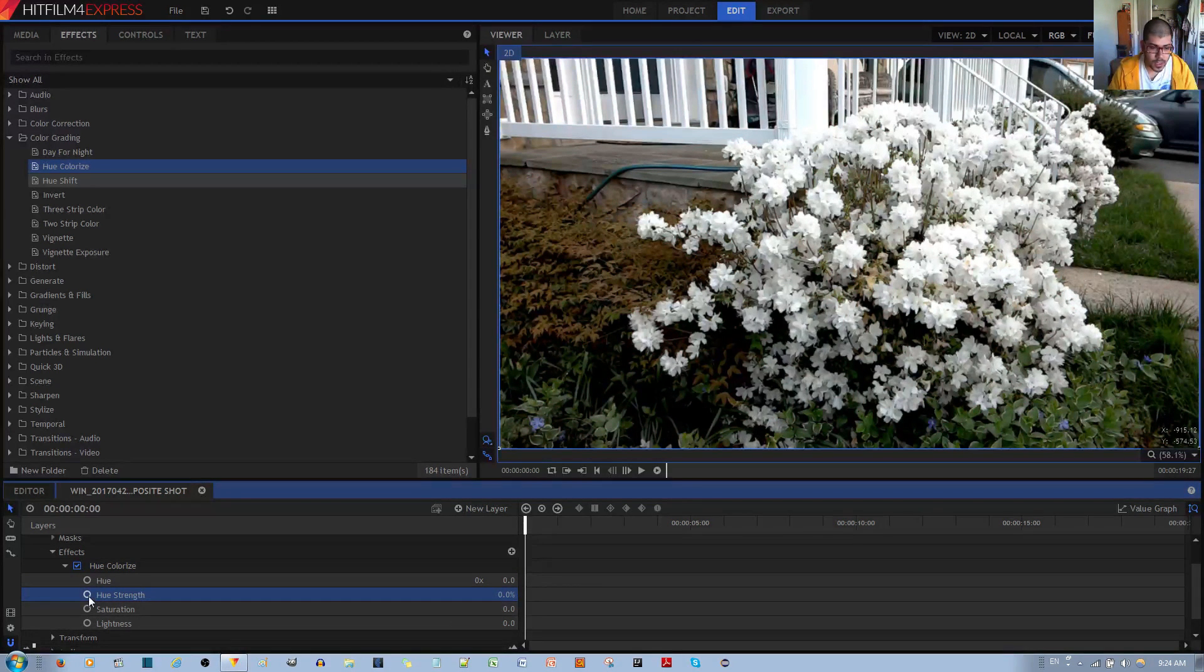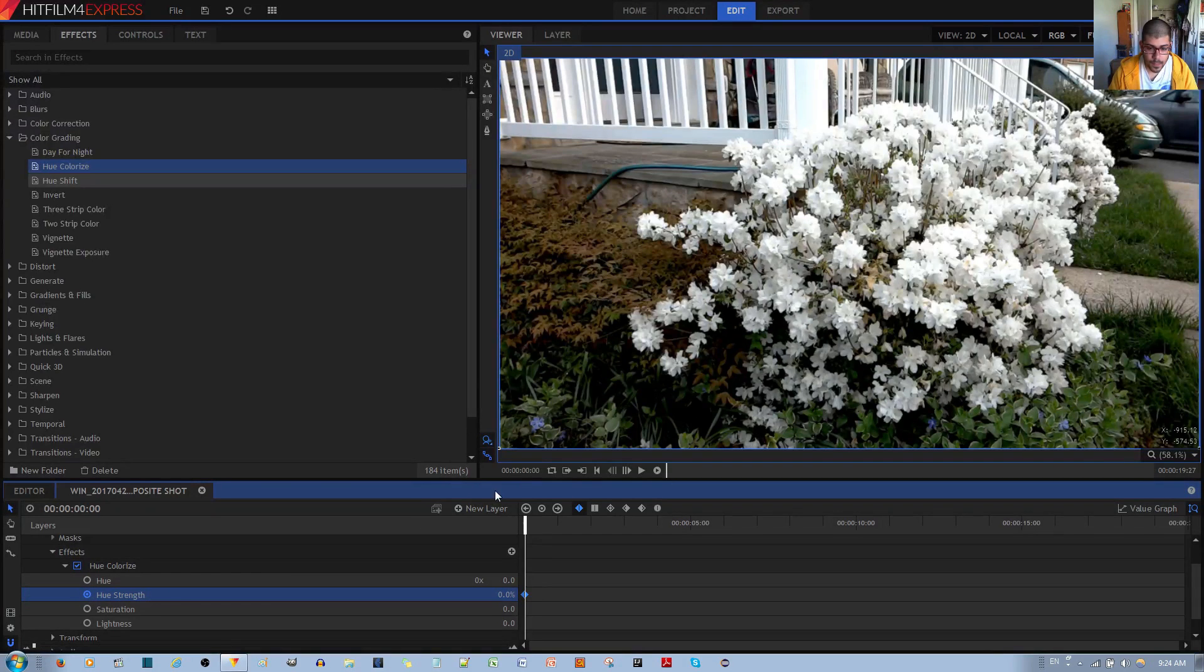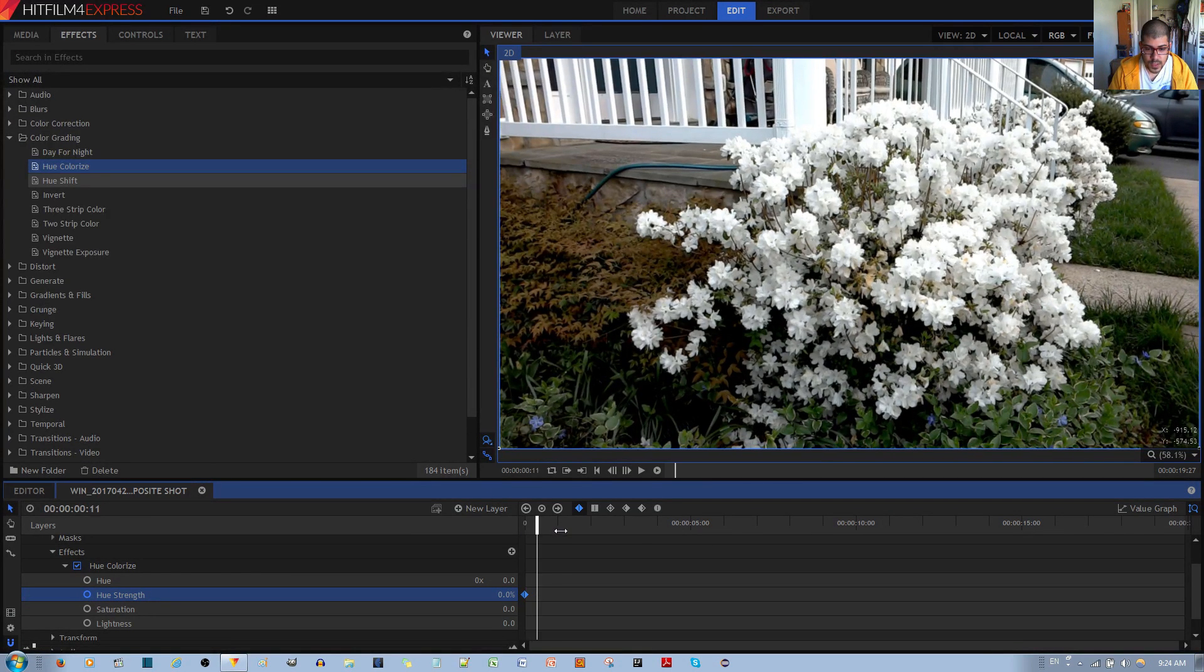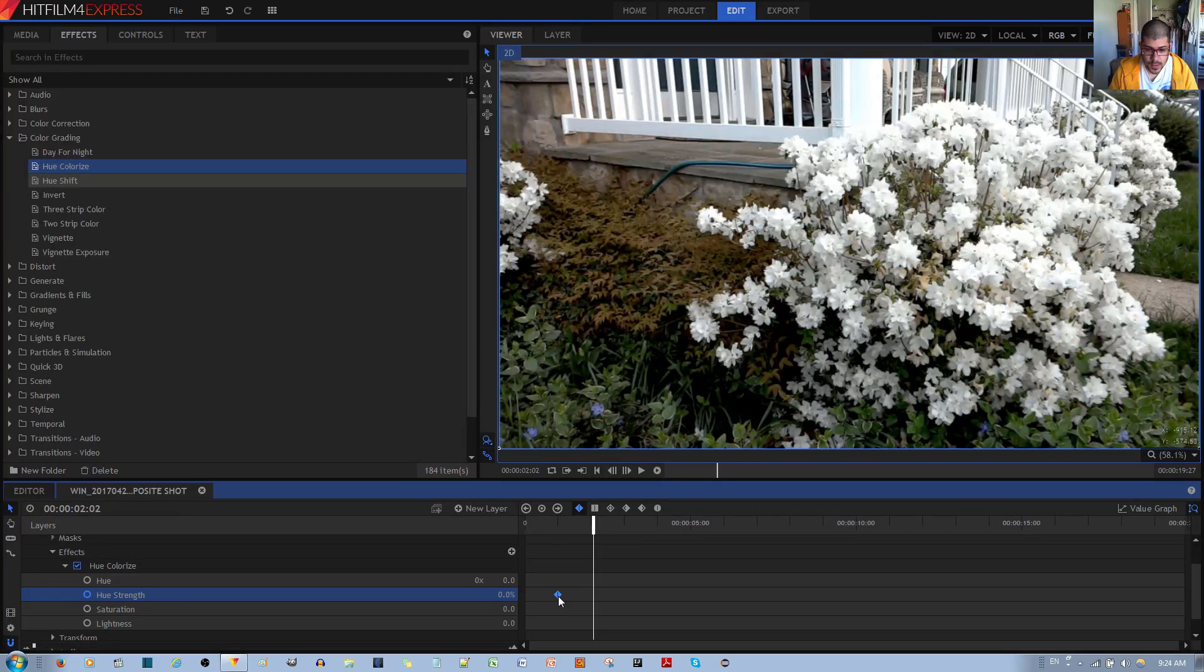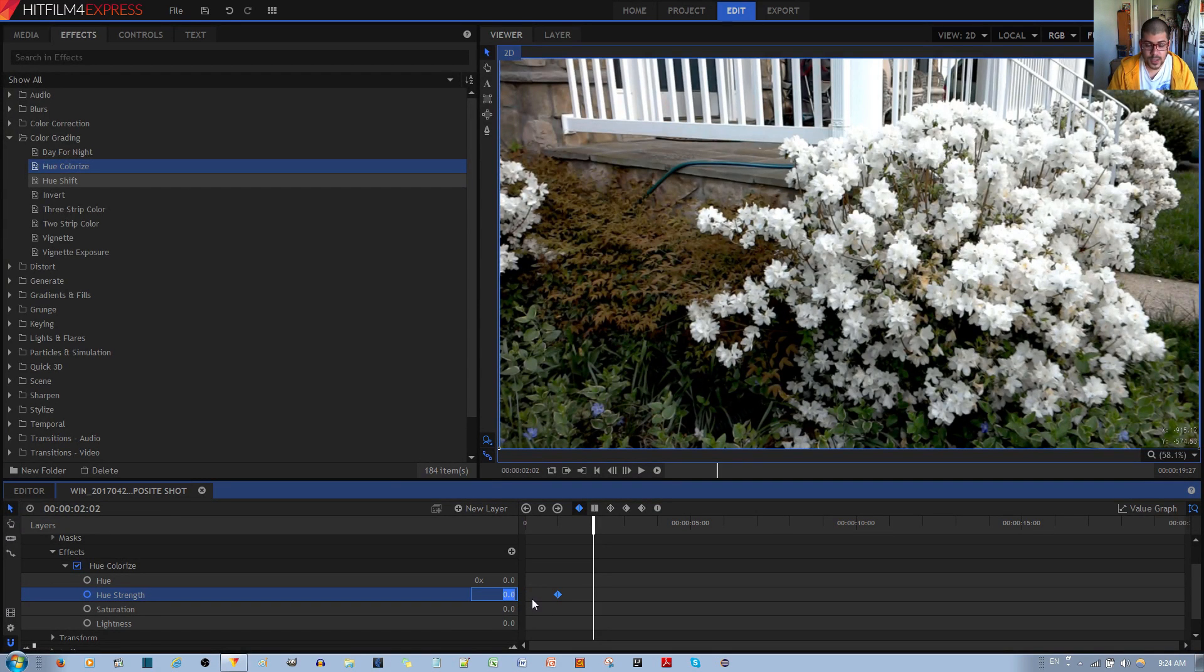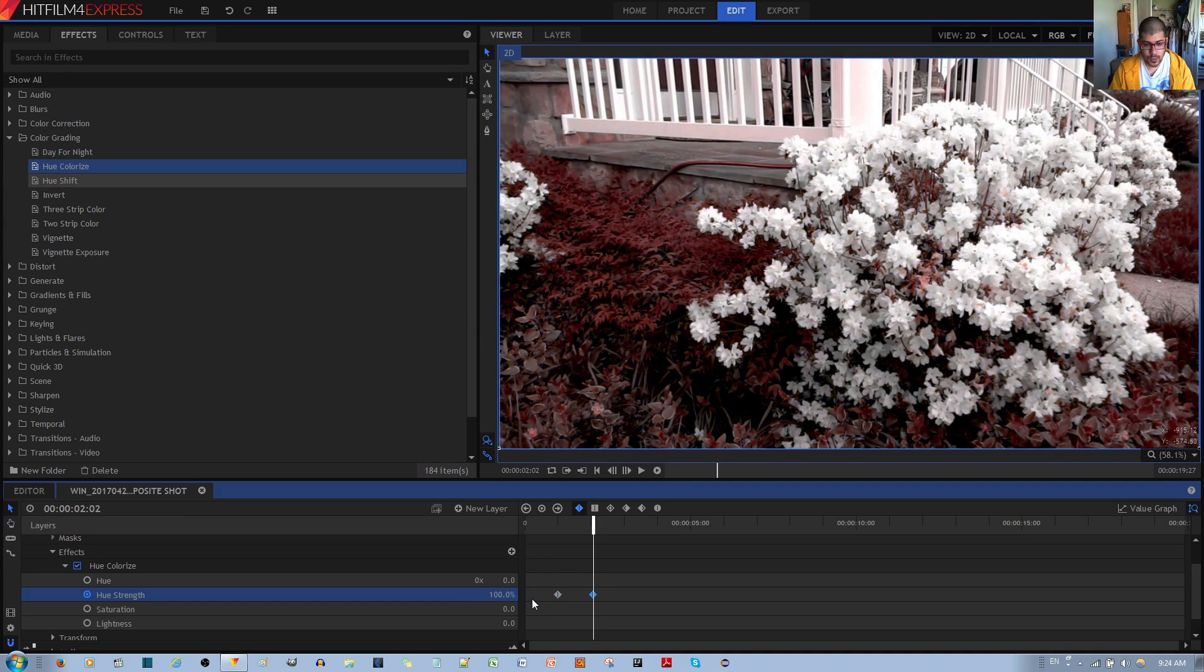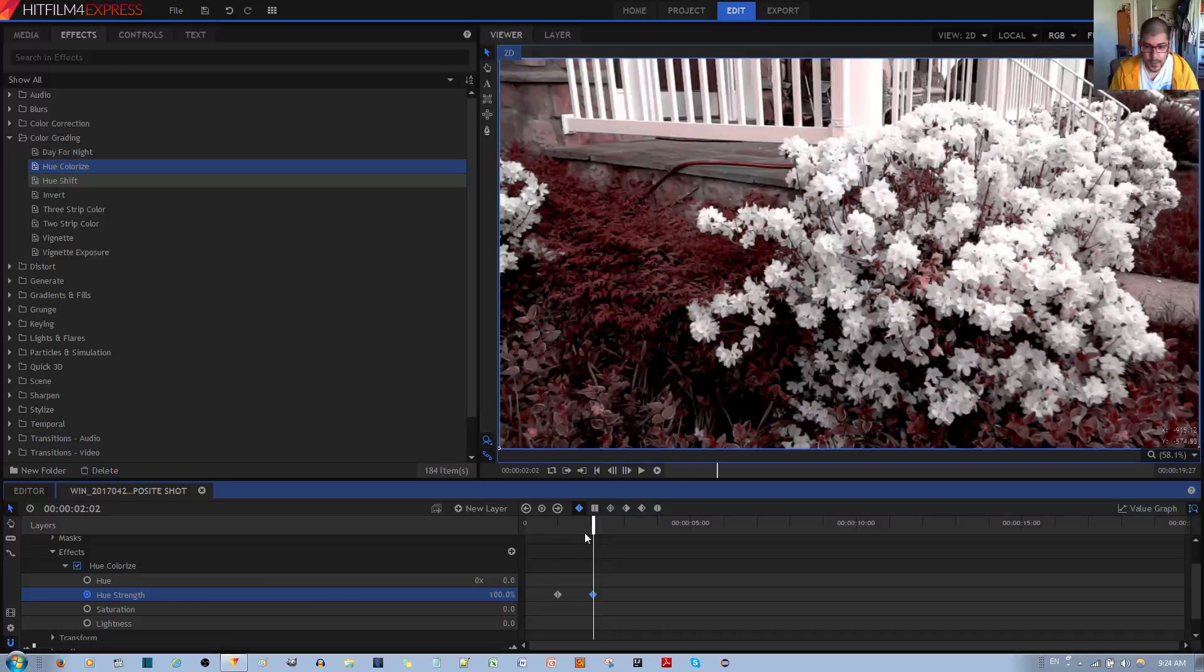Enable keyframing. And then perhaps after one second, we want the hue to come on set. So you put hue strength to 100 like so.